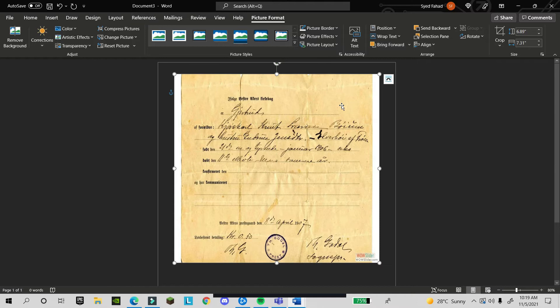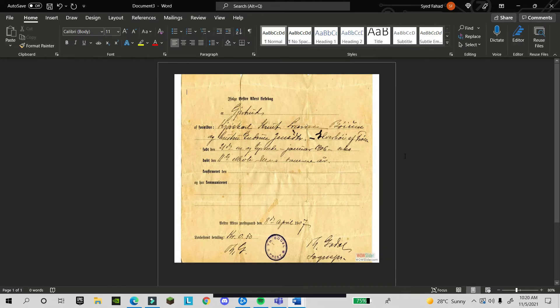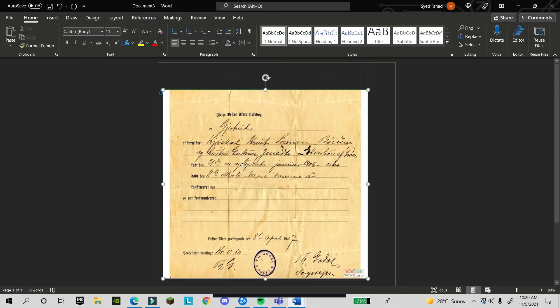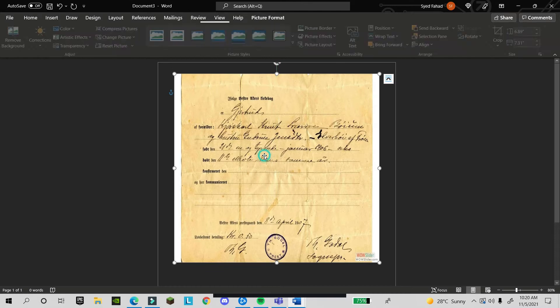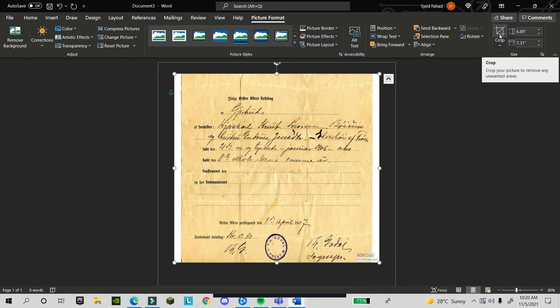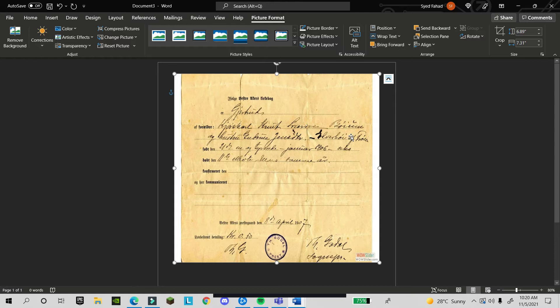The advantage of this is you can move your document anywhere. Now we can move our document. When you double-click on it, you will find on the right-hand side the crop option.